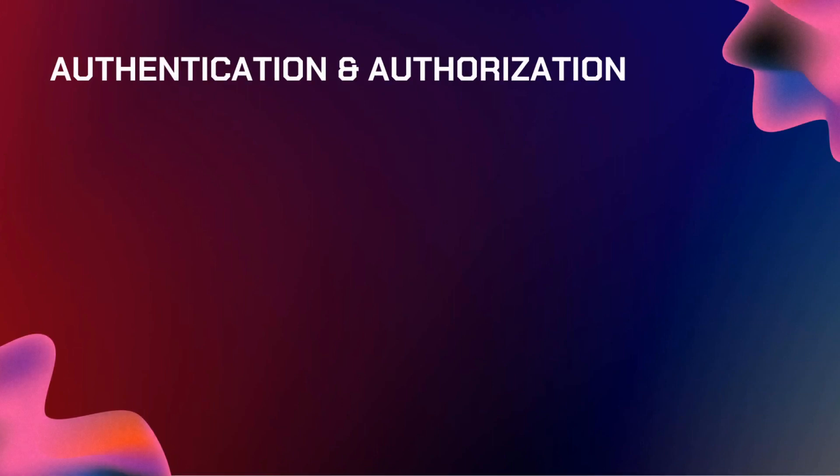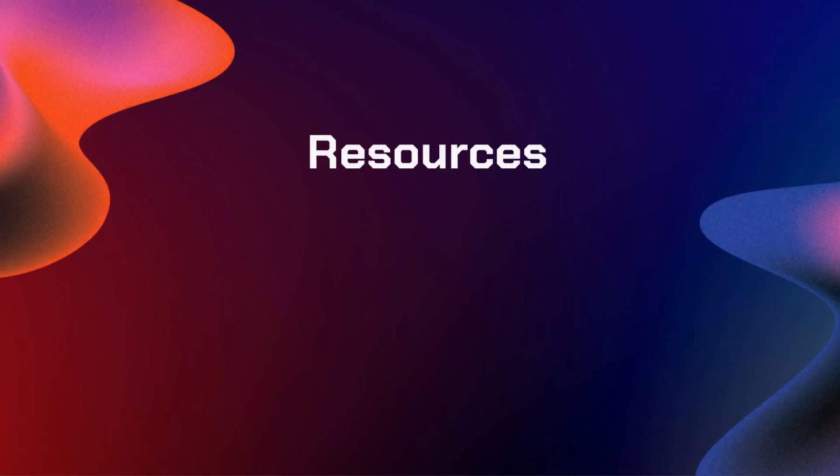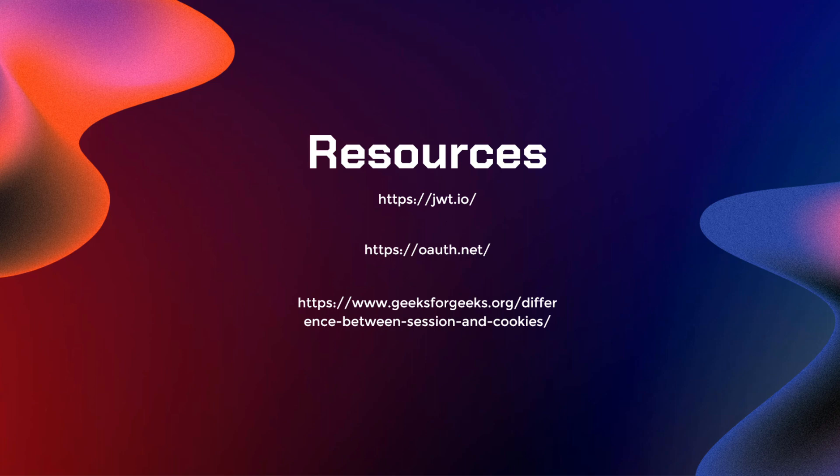Next up is authentication and authorization. You need to learn about session and cookies. Second is JWT or JSON Web Token for authorization and authentication. And the third one is the industry standard, which is OAuth. For the resources, you can try to check out JWT.io, OAuth.net, and this GeeksforGeeks link about the difference between session and cookies.